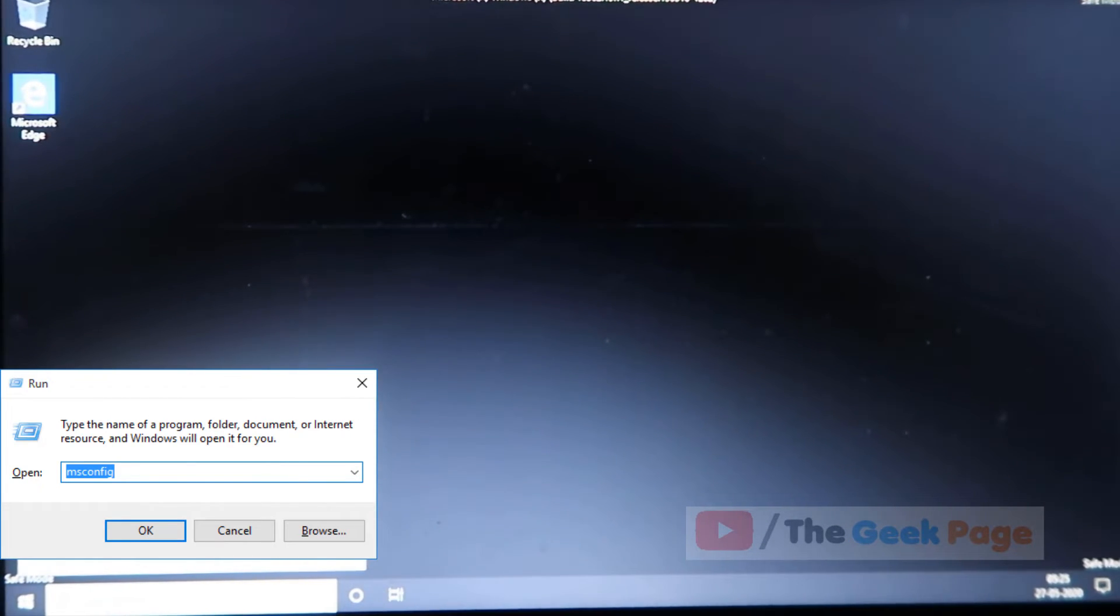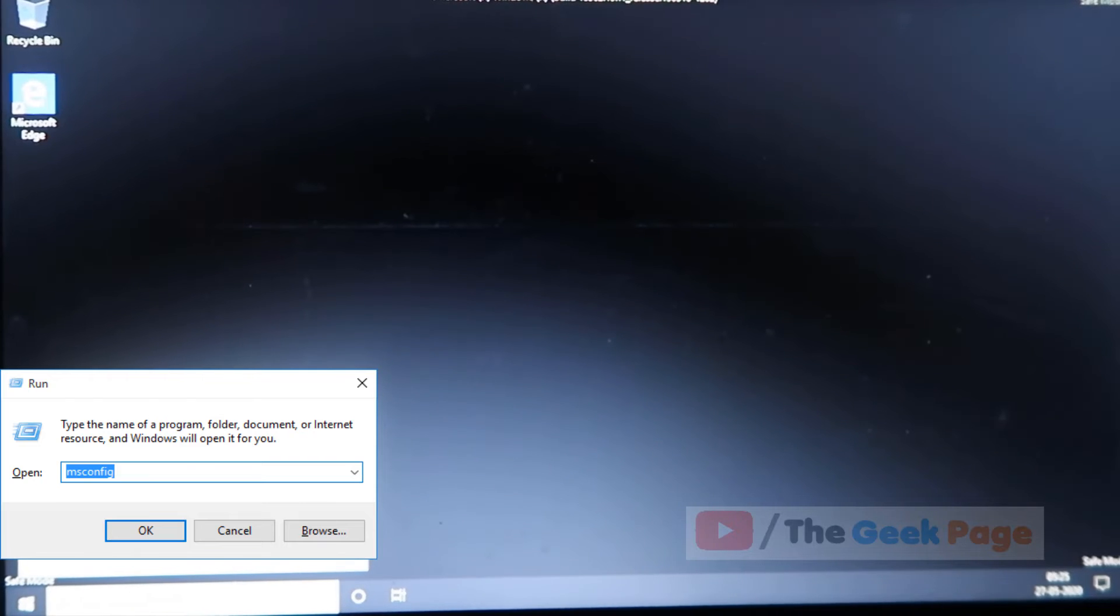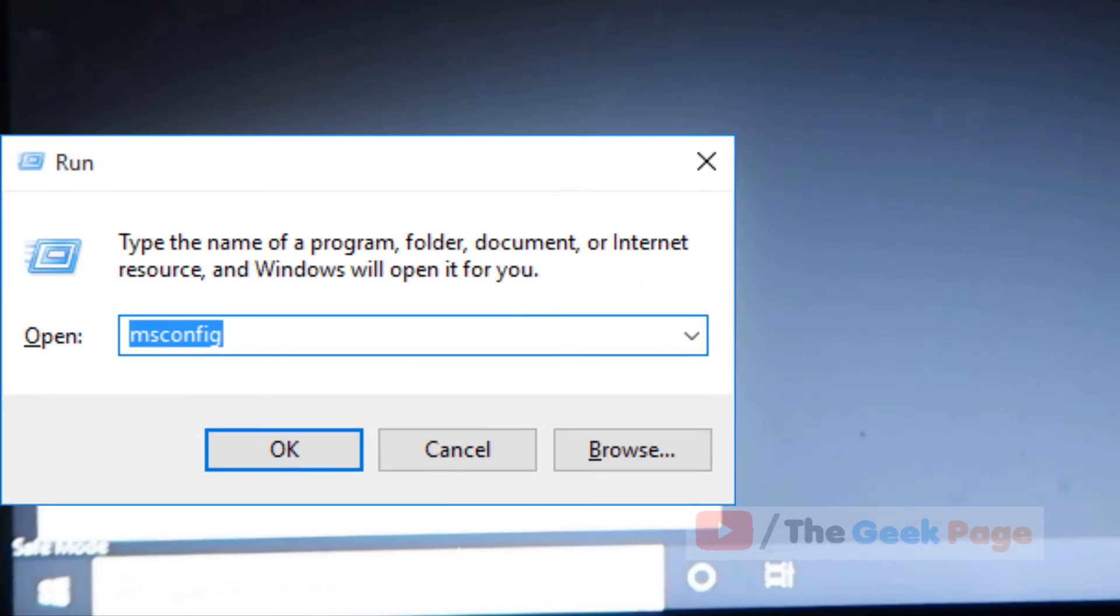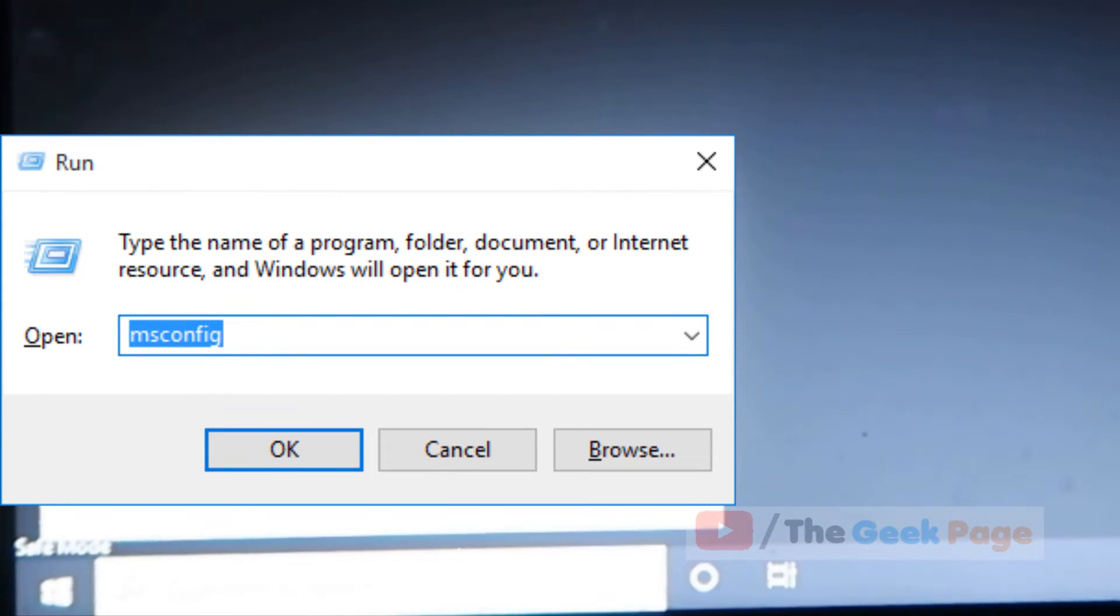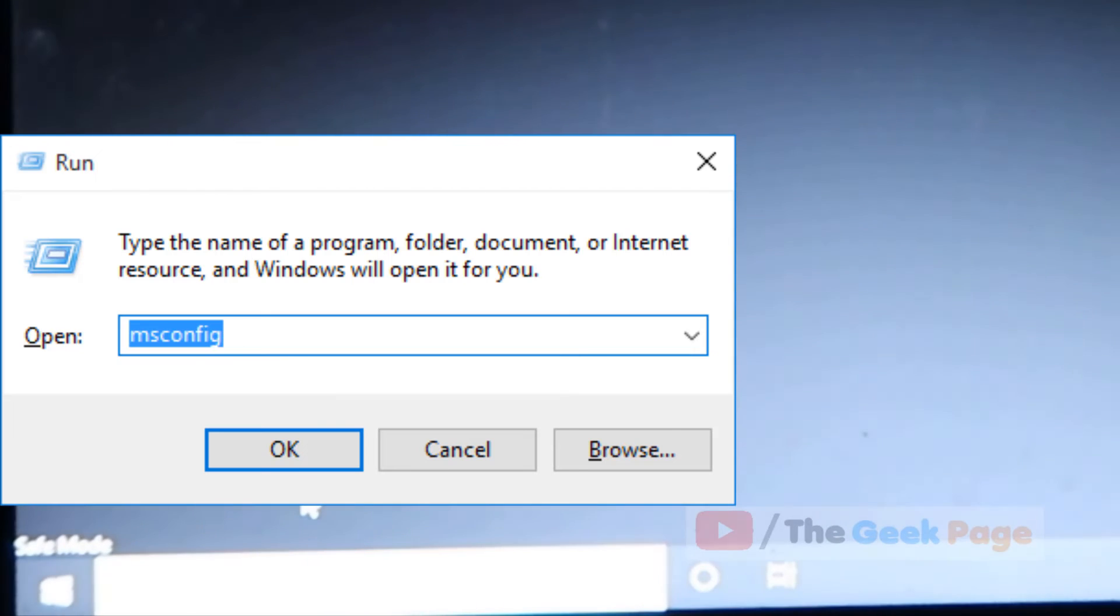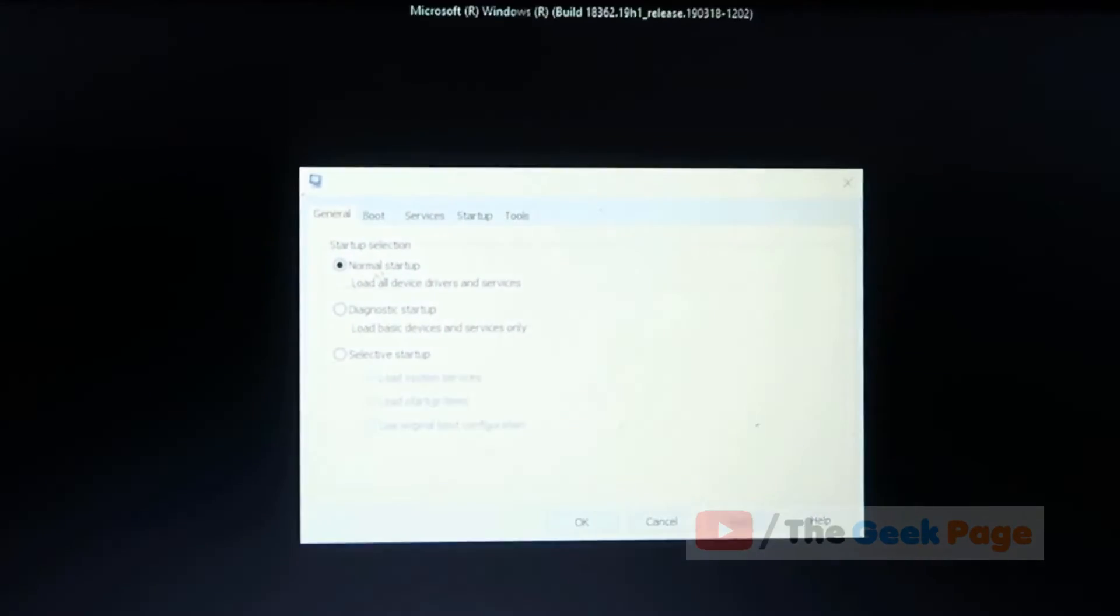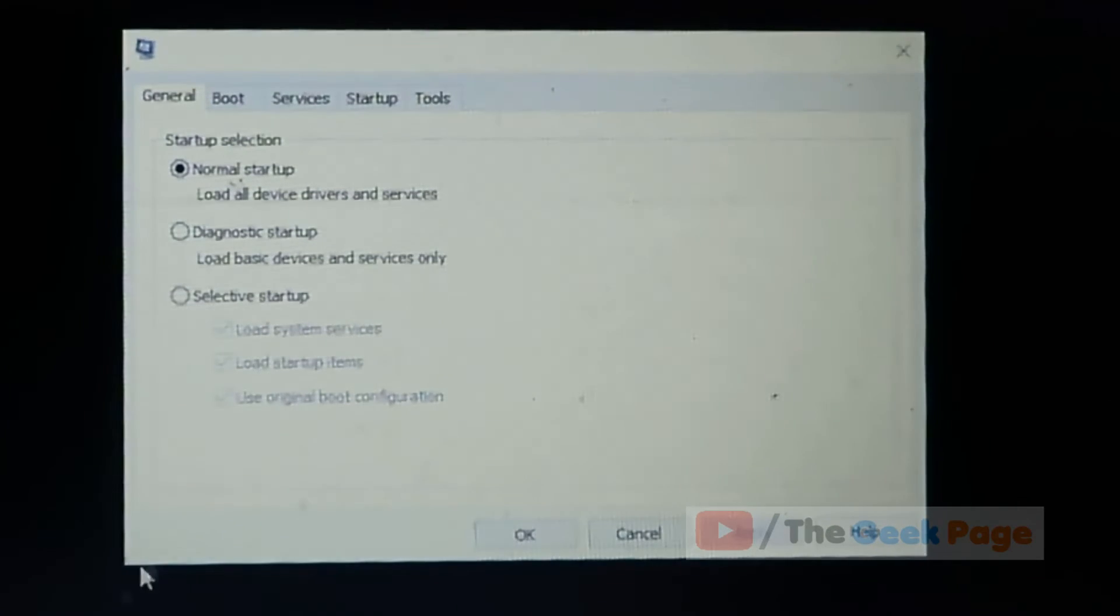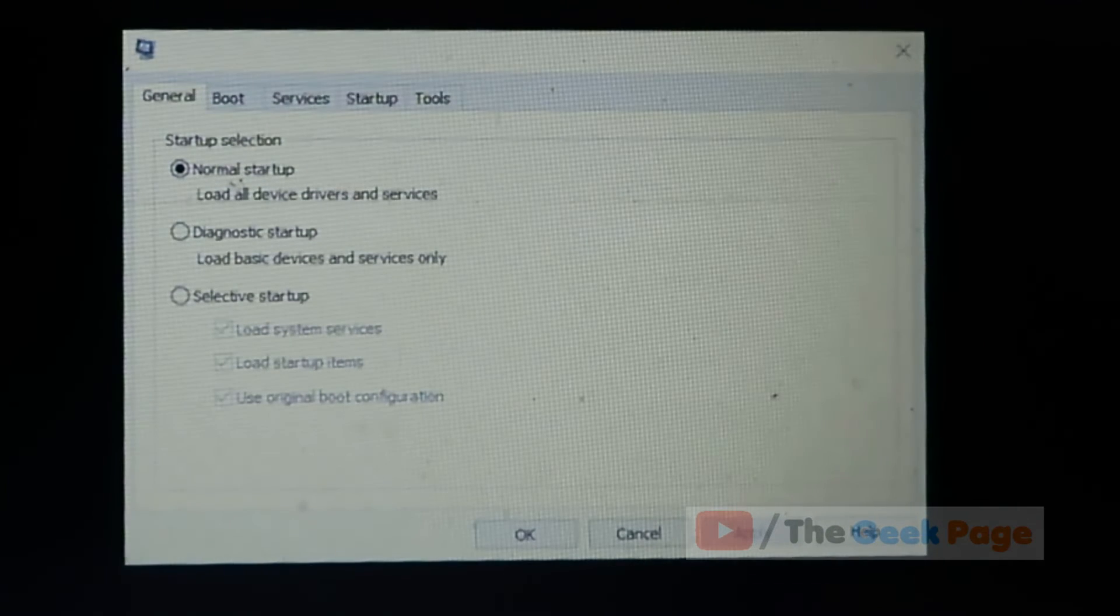Now we will type msconfig and now click on ok. Now once this screen has been reached, we will click on services.